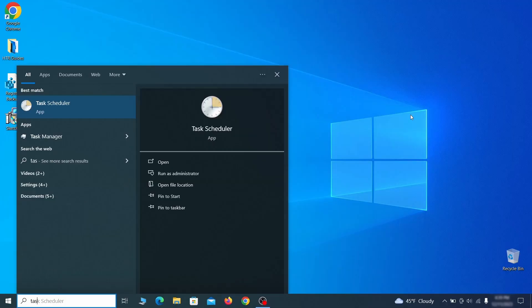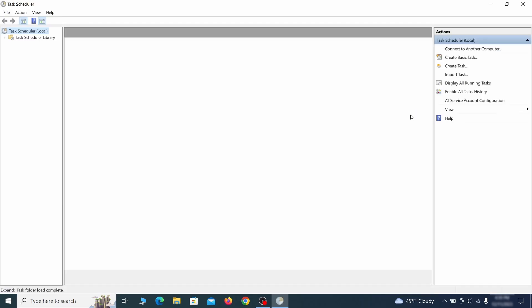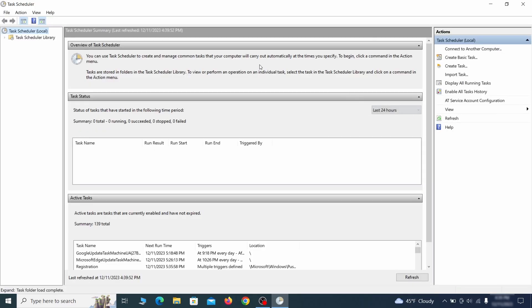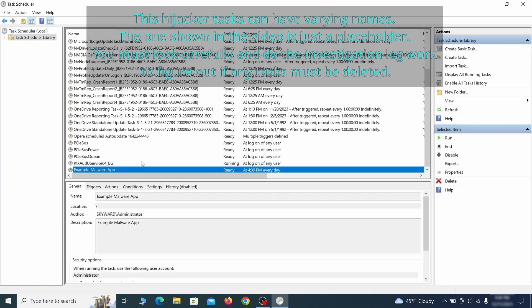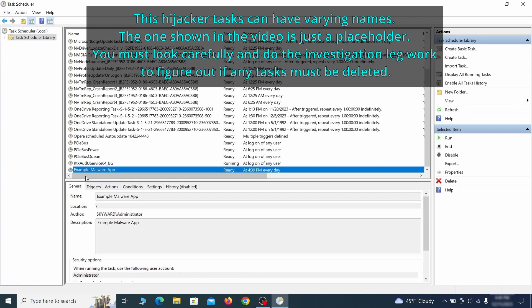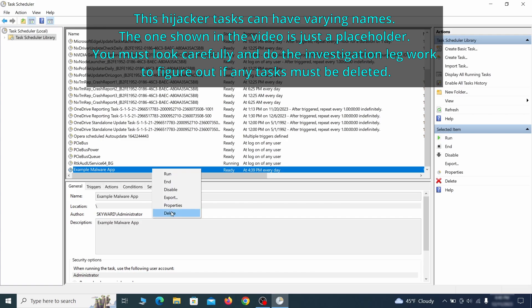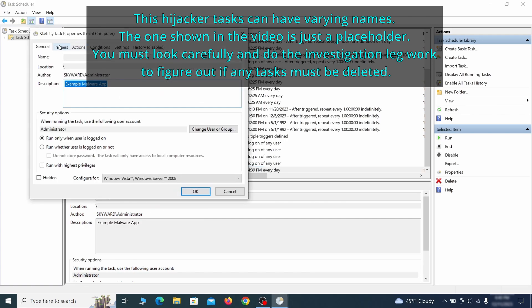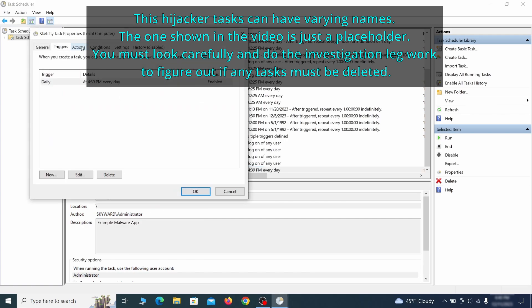The next thing you need to search for in the start menu is the task scheduler. Once you open it, click on task scheduler library from the top left and carefully look through the names of the different tasks, looking for anything that's oddly named. If you think a particular task is suspicious, right click it, go to properties, check what triggers it in the triggers tab, and check what action it performs in the action tab.